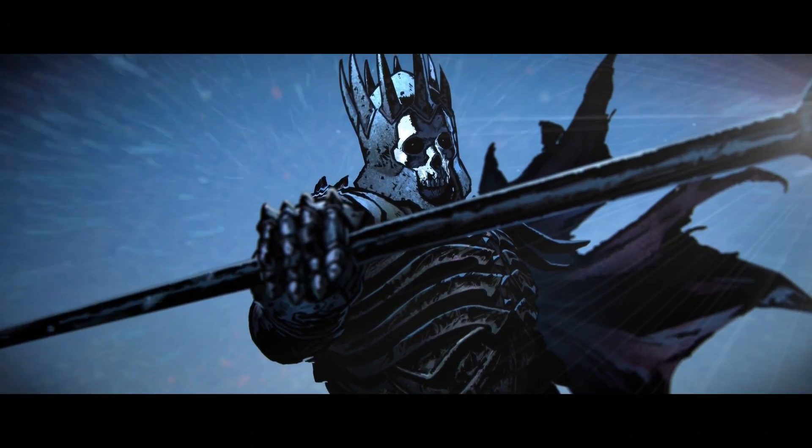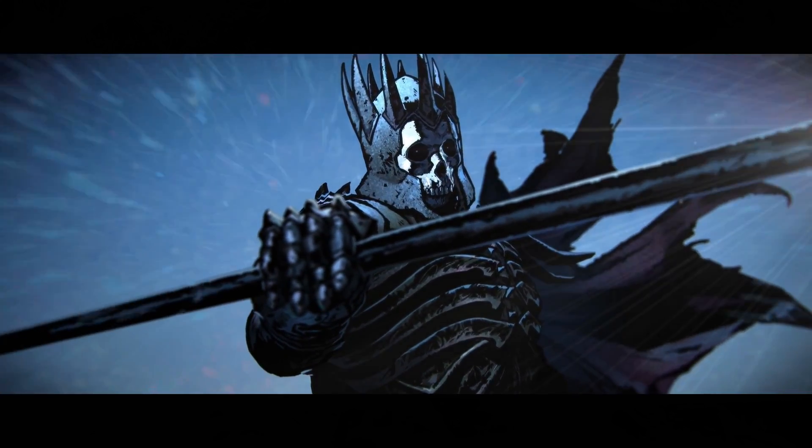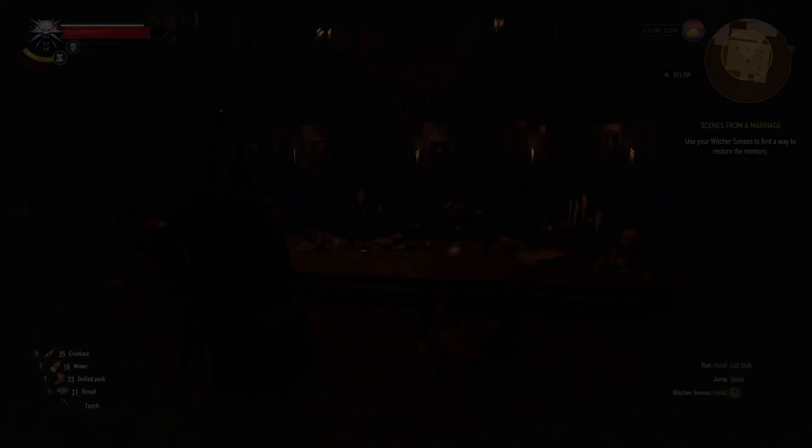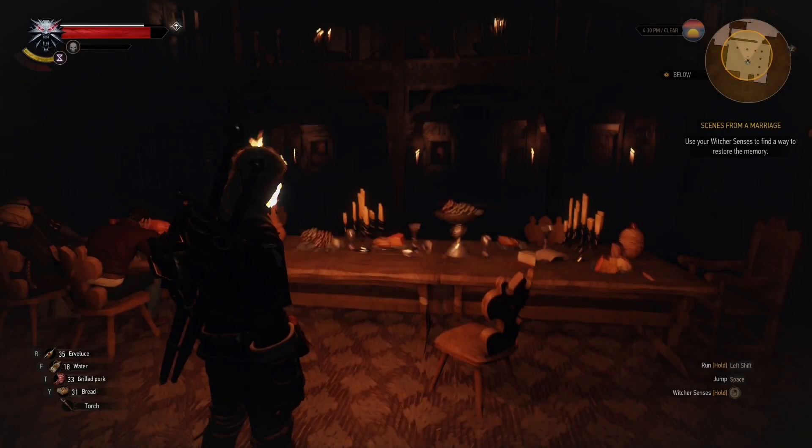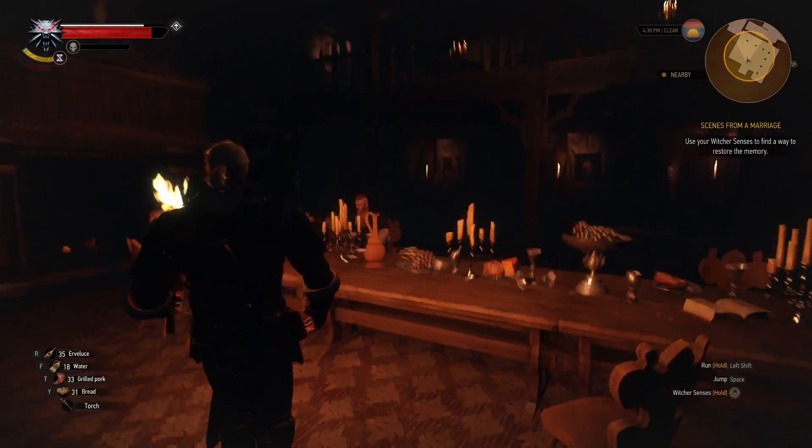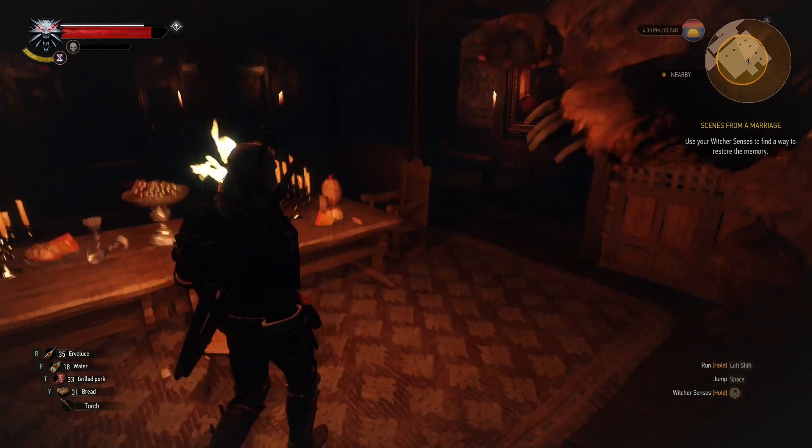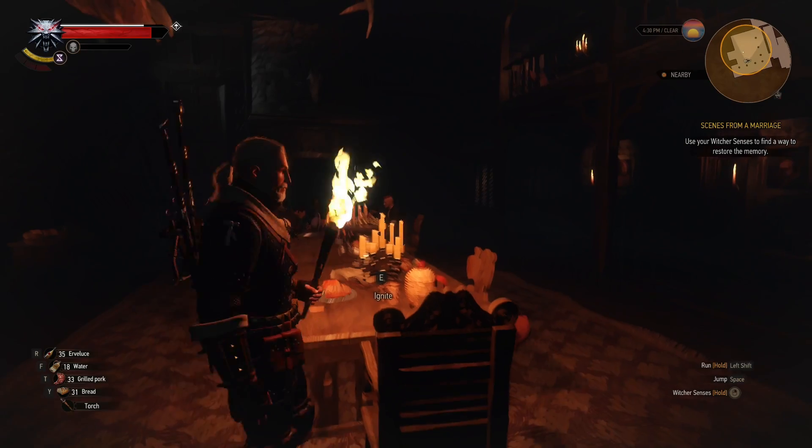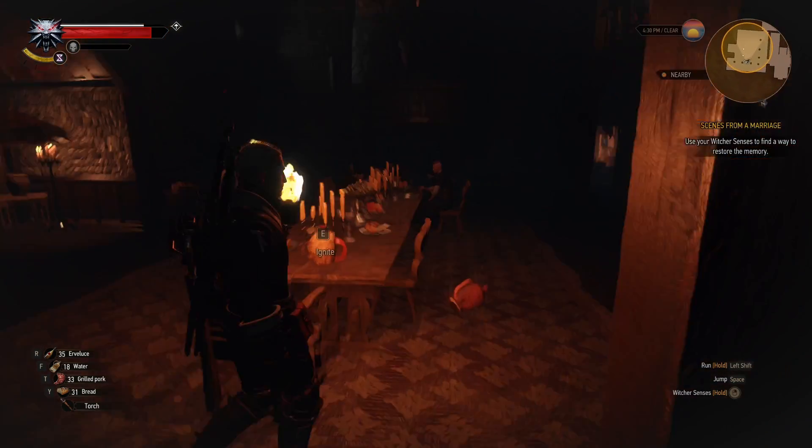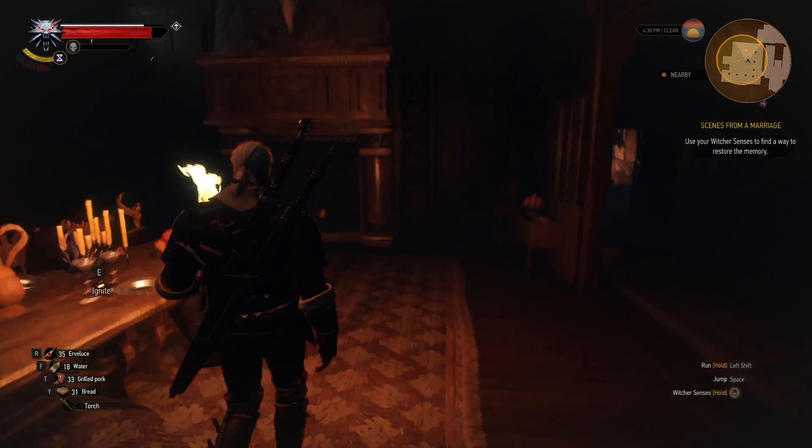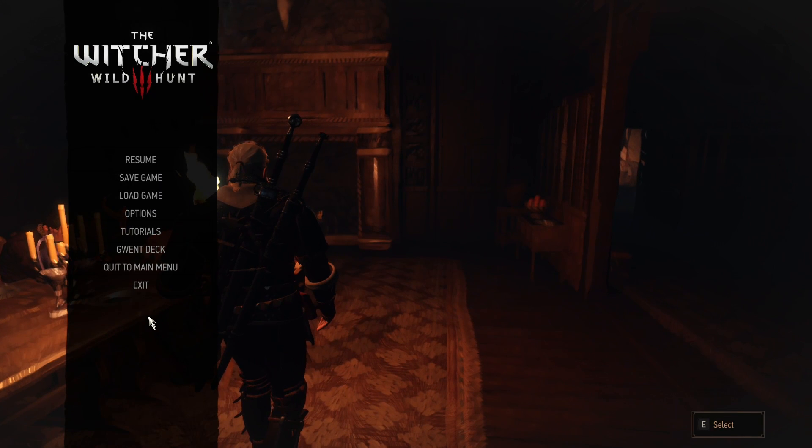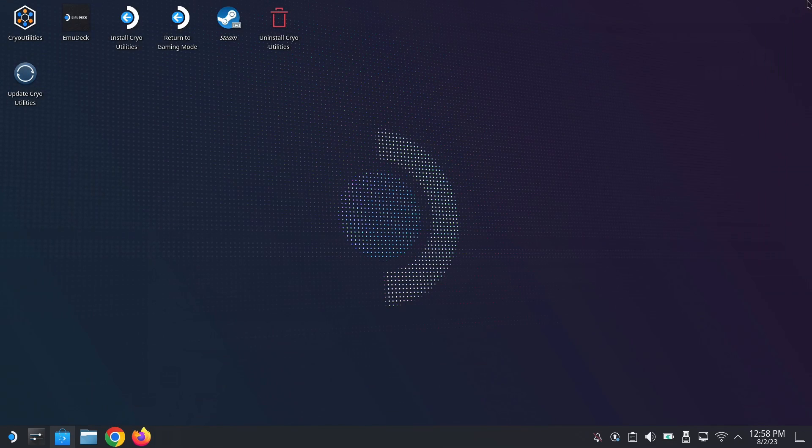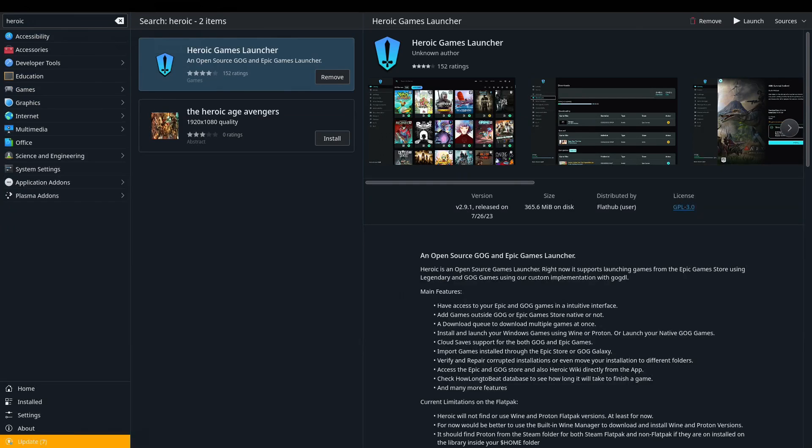But some people might have a bigger library and they want to play their library on the Steam Deck. Oh yeah, see, so it works in DirectX 11. DirectX 12 just doesn't work like out of the bat. So okay, let's quit and see how it does in game mode. All right, let's go to game mode. Let's see how it goes in game mode.